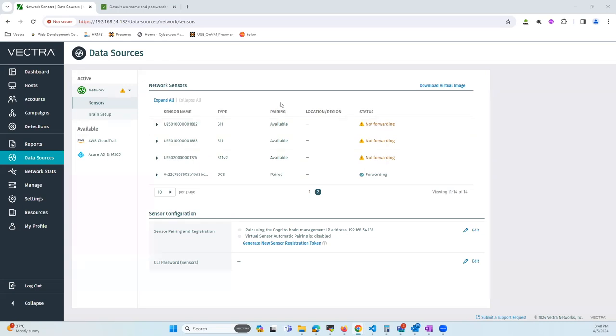As you can see here, I've got one sensor paired to this brain. Basically, the sensors come with a default password that needs to be changed by the customer.